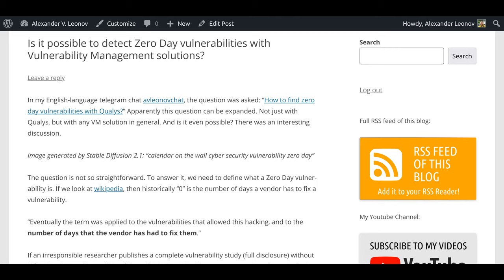Hello everyone. In my English language Telegram channel, Avelionov Chat, the question was asked: How to find zero-day vulnerabilities with Qualys? Apparently this question can be expanded, not just with Qualys but with any VM solution in general. And is it even possible? There was an interesting discussion.